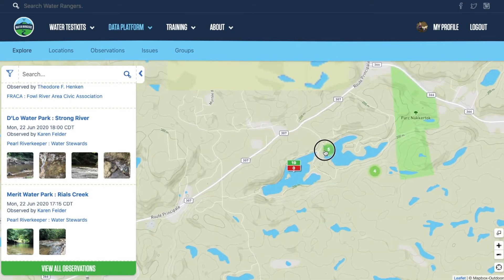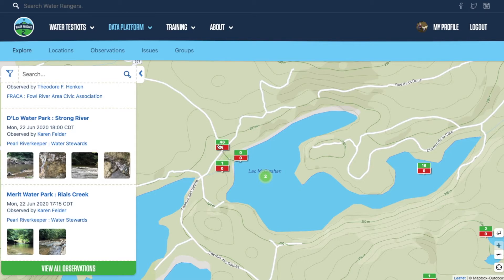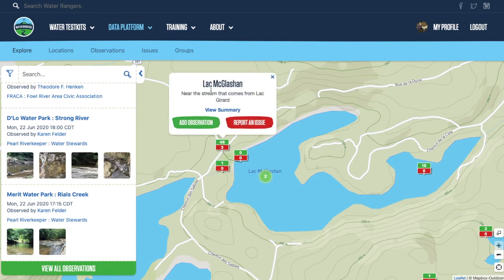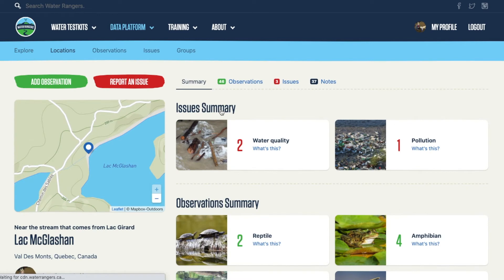Let's zoom in. Here's the lake I'm at. At this location we have 42 observations and zero issues, and over here we have 46 observations and three issues. This is Lake McGlashan near the stream that comes from Lake Girard. We've described the location and we can view the summary, which will show us all the information at that location.